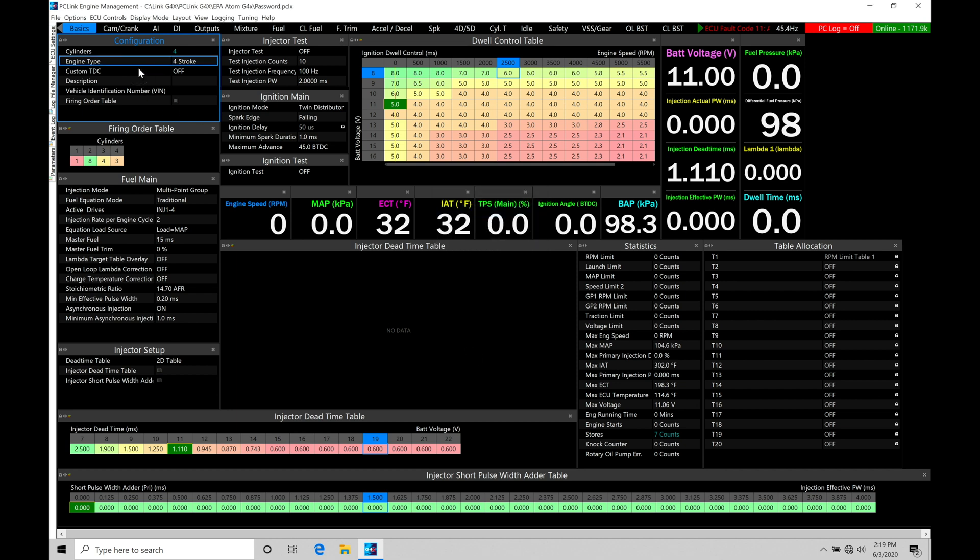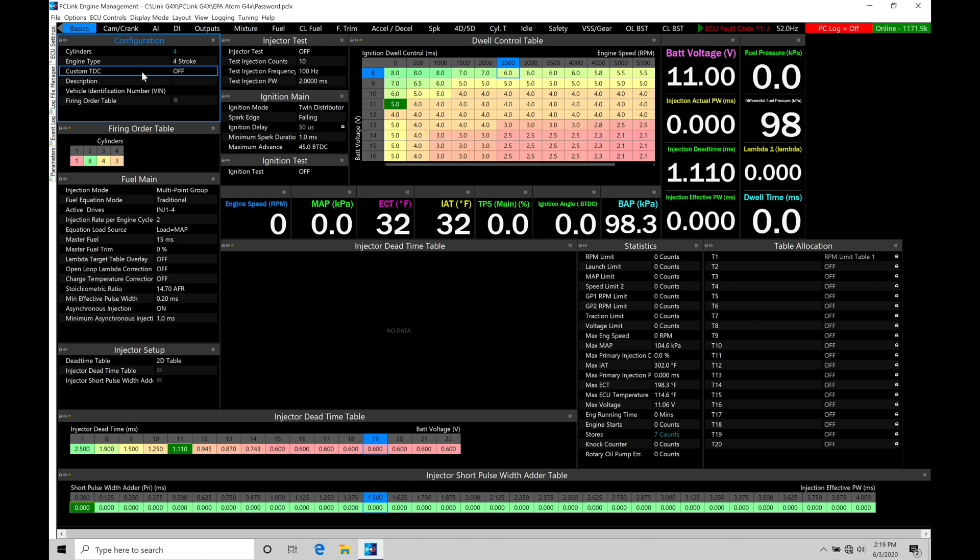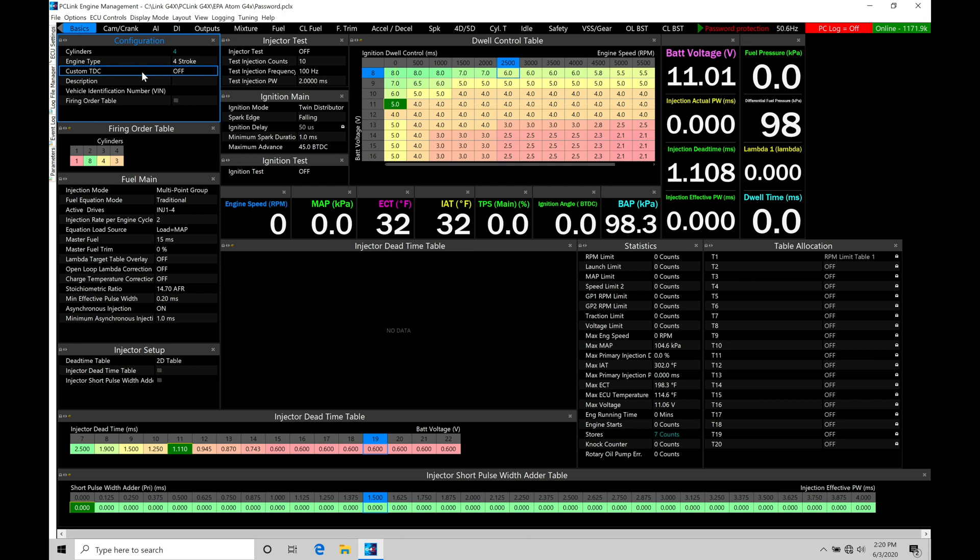The next option here is custom TDC. This is going to be assuming you have an odd fired engine. That's not having a piston at top dead center at the traditional interval. So a four-cylinder that's a four-stroke is typically going to be an evenly fired engine. So there's going to be a piston at top dead center every 180 degrees. The auto cycle is zero to 720 degrees. So at 180-degree markers, we'll have a piston at TDC.